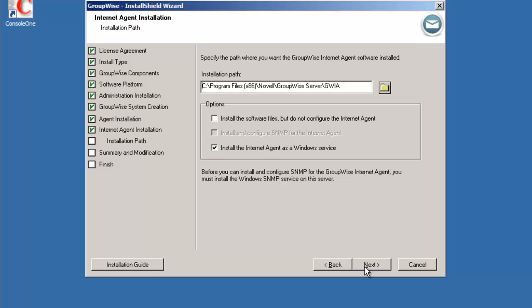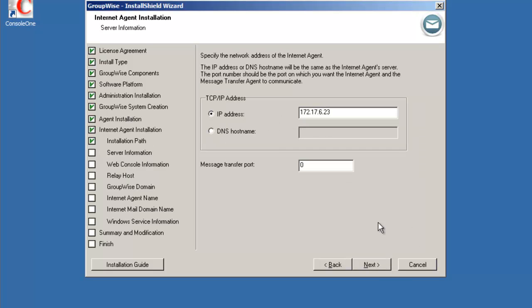And now the location for the GWIA files or GWIA agent server files. Again, Program Files, Novell GroupWise server GWIA. Again, we want to install them as a Windows service and we do want to configure it so we will leave the install the software files but do not configure box unselected. Select next.